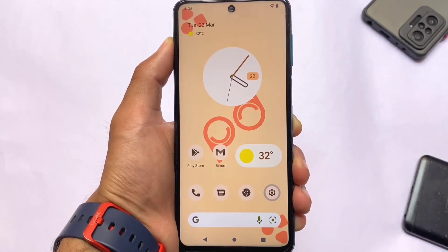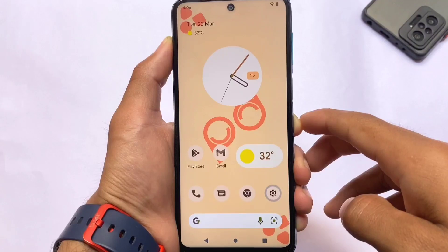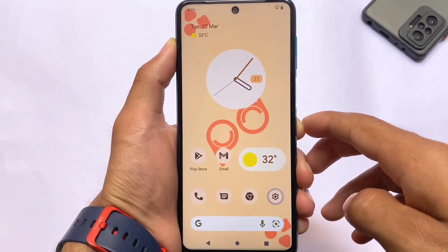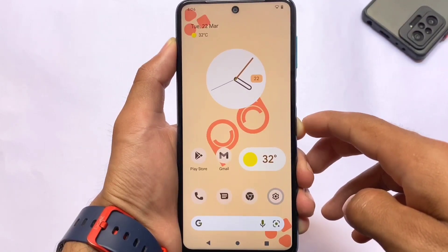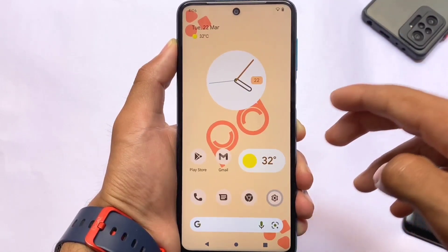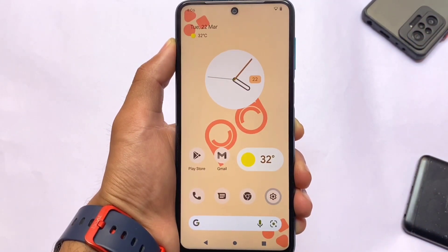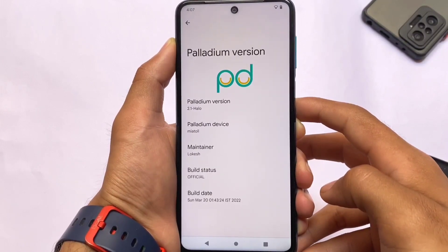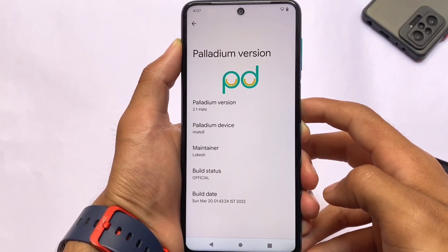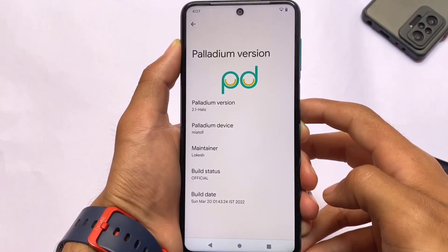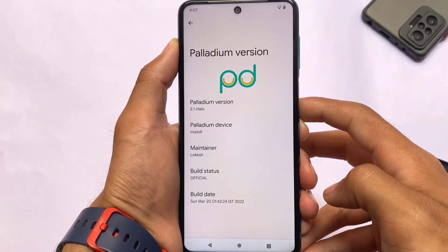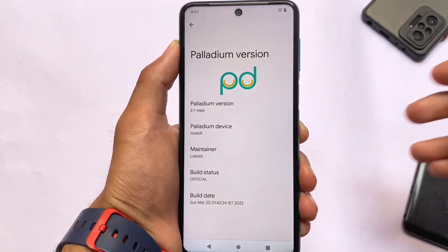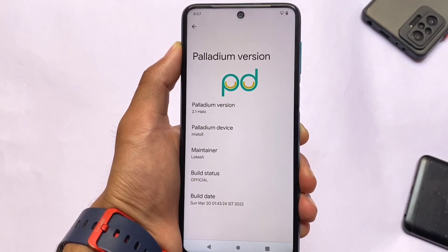One of the unique custom ROMs called Palladium OS, based on Android 12.1, is now back with new interesting things in the UI. This is what we have installed on our device — Redmi Note 9S, Pro, Pro Max, and Poco M2 Pro. You can also install on Redmi K20 Pro and possibly some other compatible devices. The official website link is in the description. This is Palladium version 2.1, which has a very interesting and unique UI.